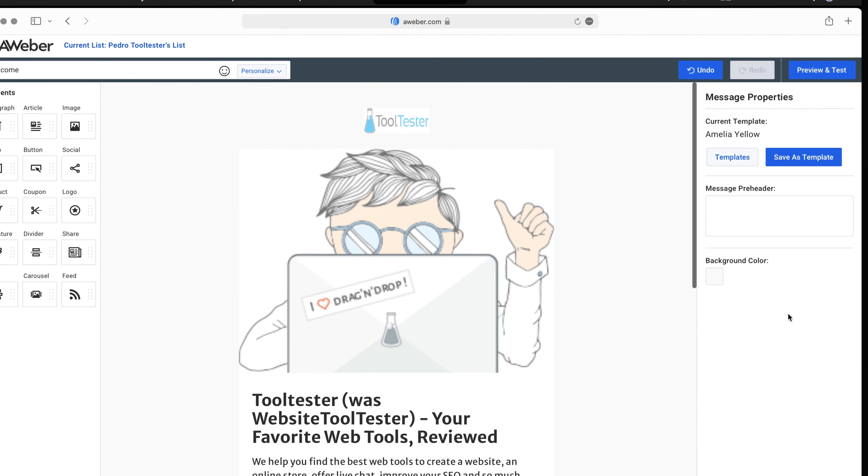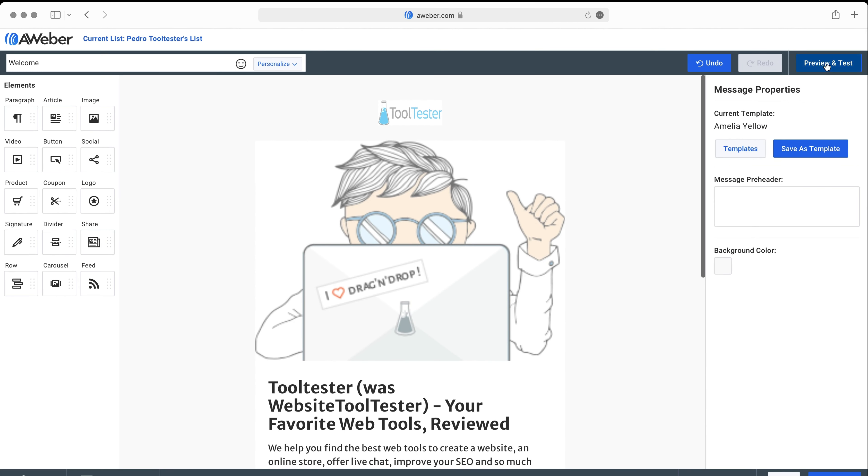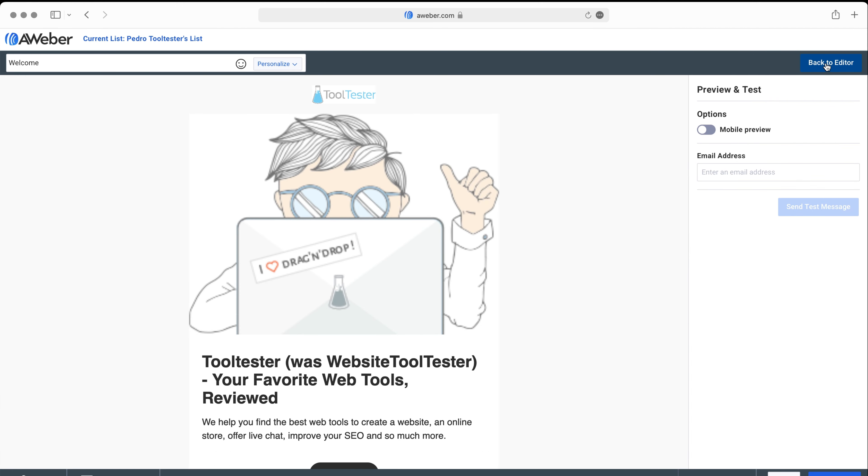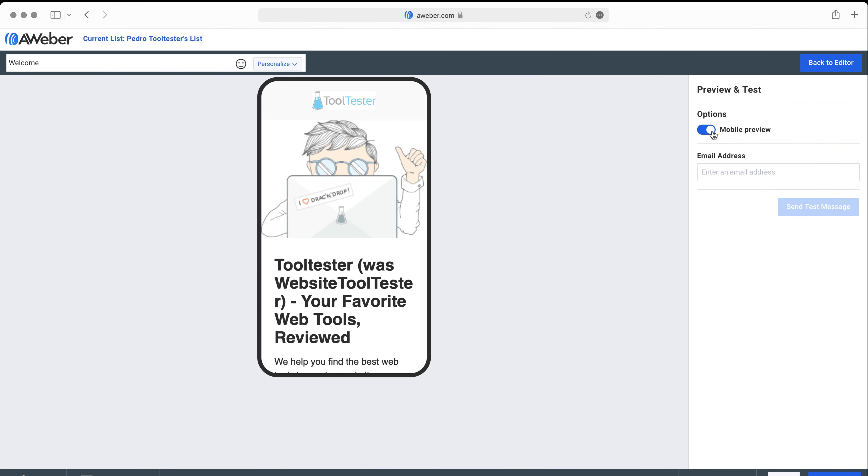You can preview it here on desktop or mobile, but you won't be able to preview it on different email clients or spam test it.